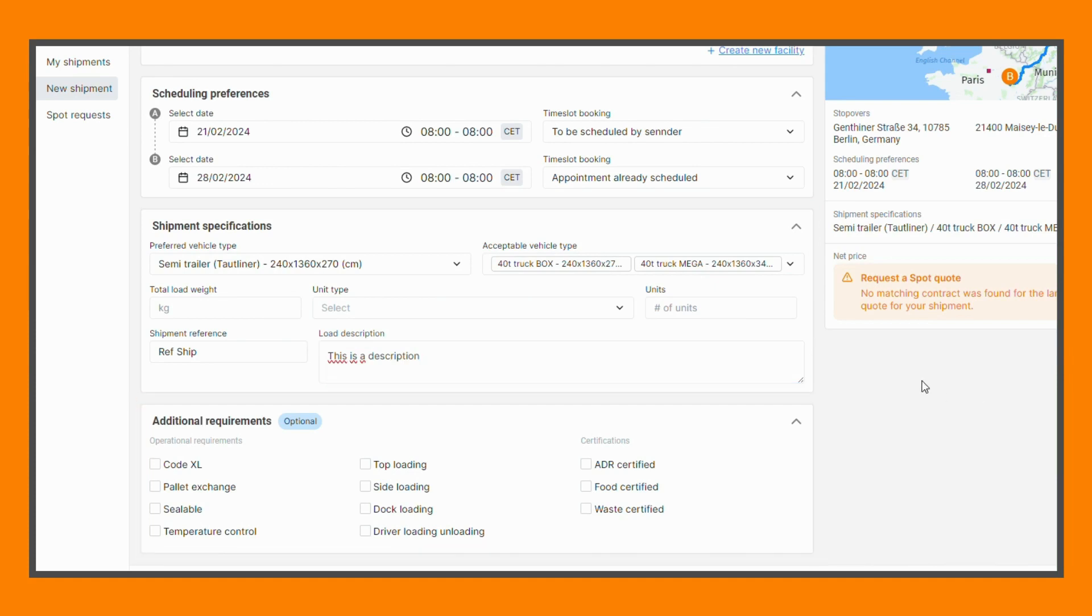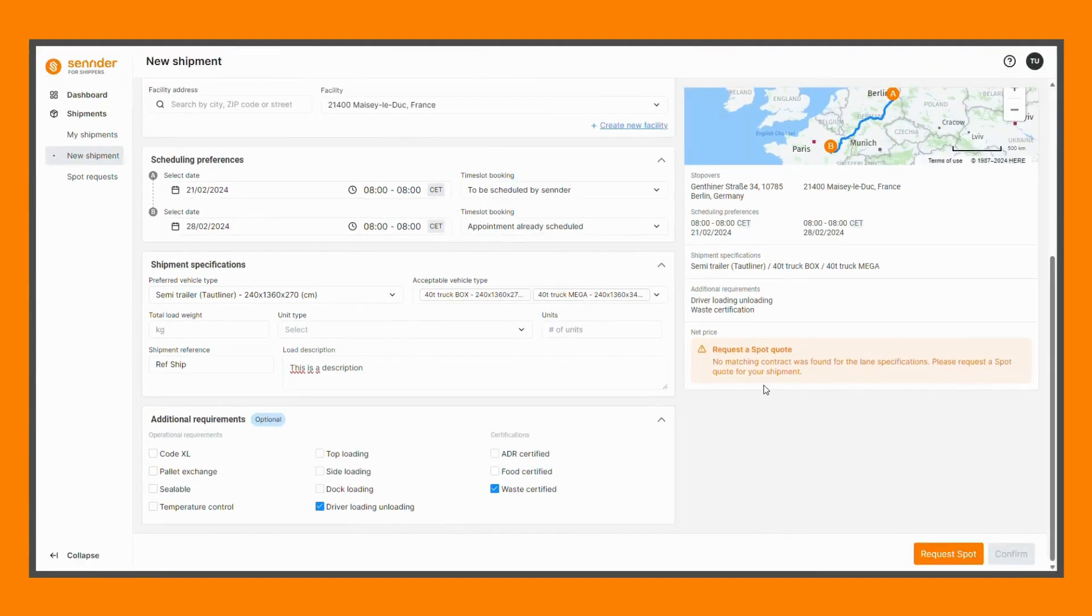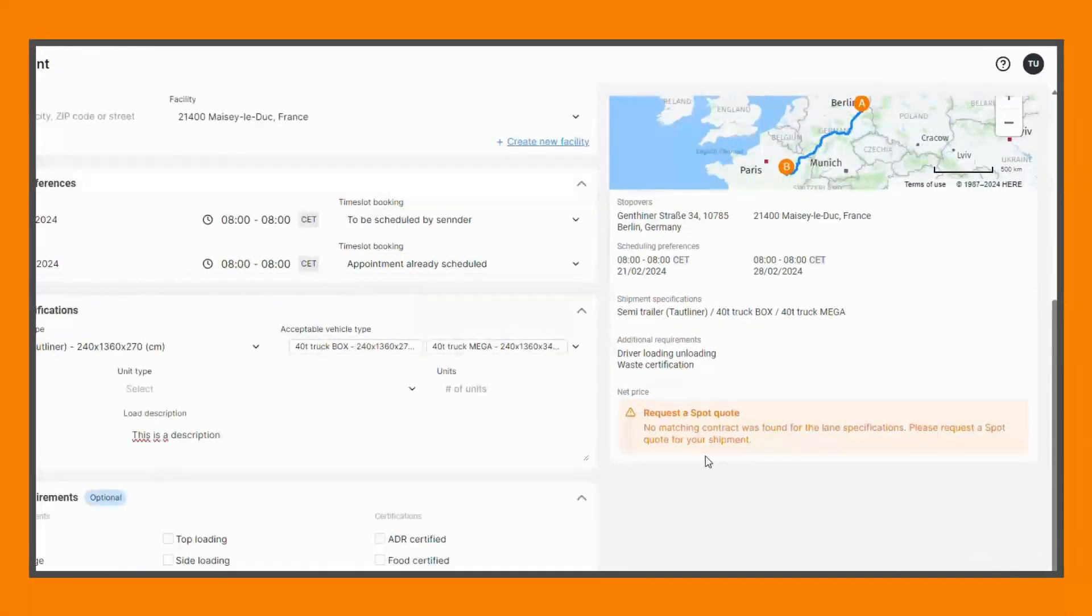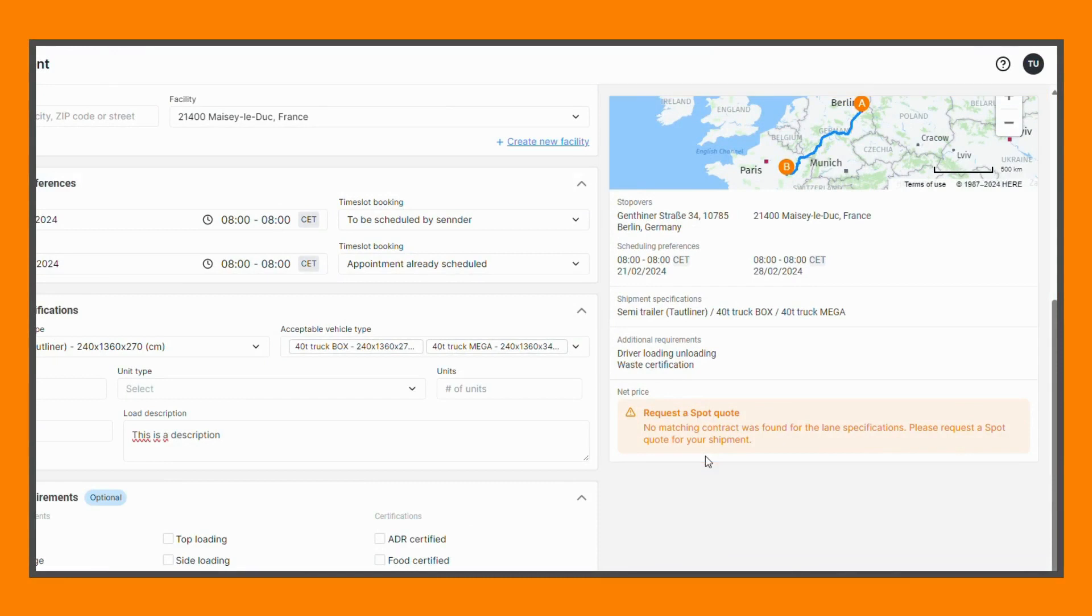Any additional requirements such as certifications or driver loading assistance can be specified in the section below. We automatically check if you have a contracted rate with Sender for the selected lane, and if so, the price will be displayed.